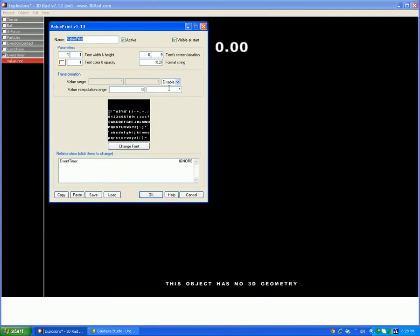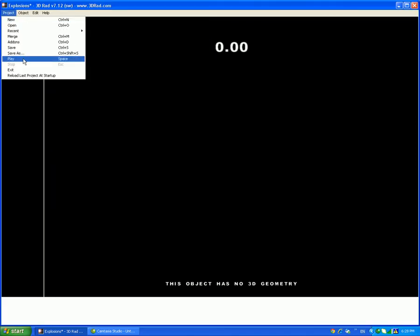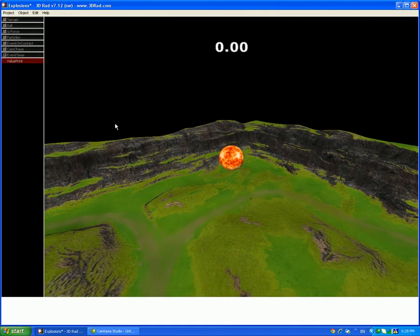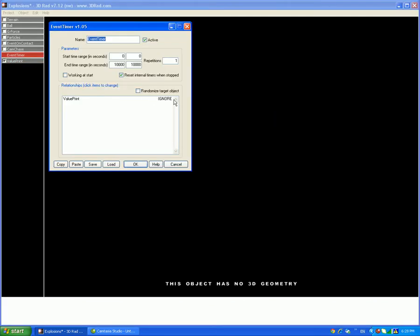And if that happens, then if you do that, then put in event timer. Remember, last second is the value to print. Now, you should get, once it does that.